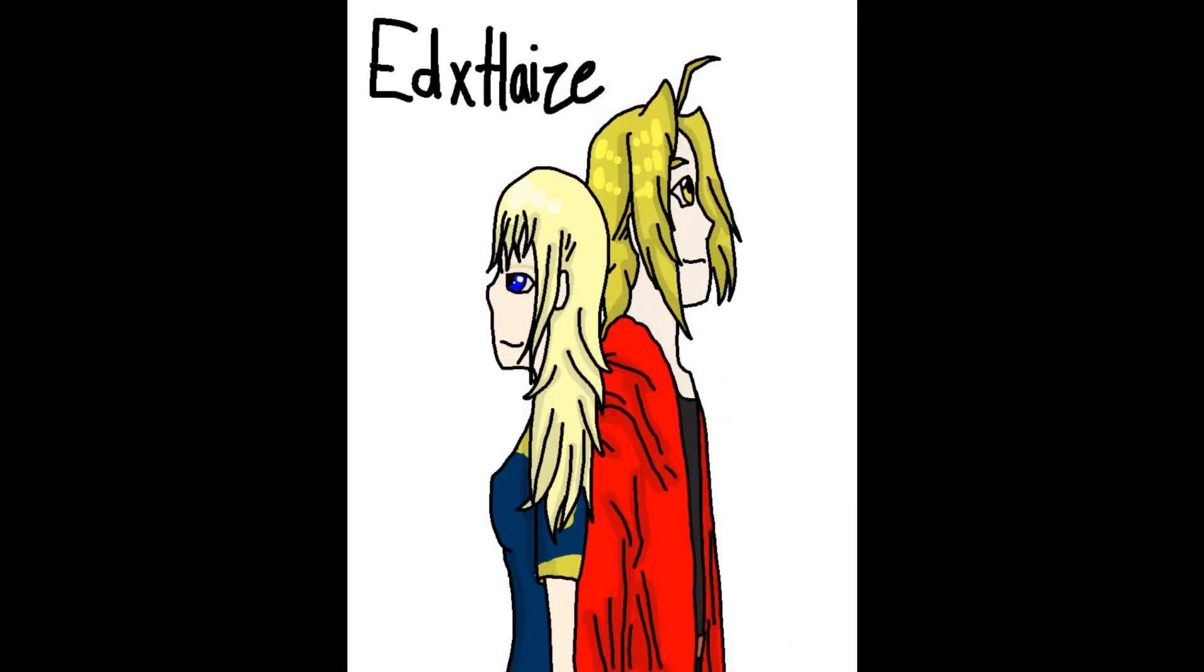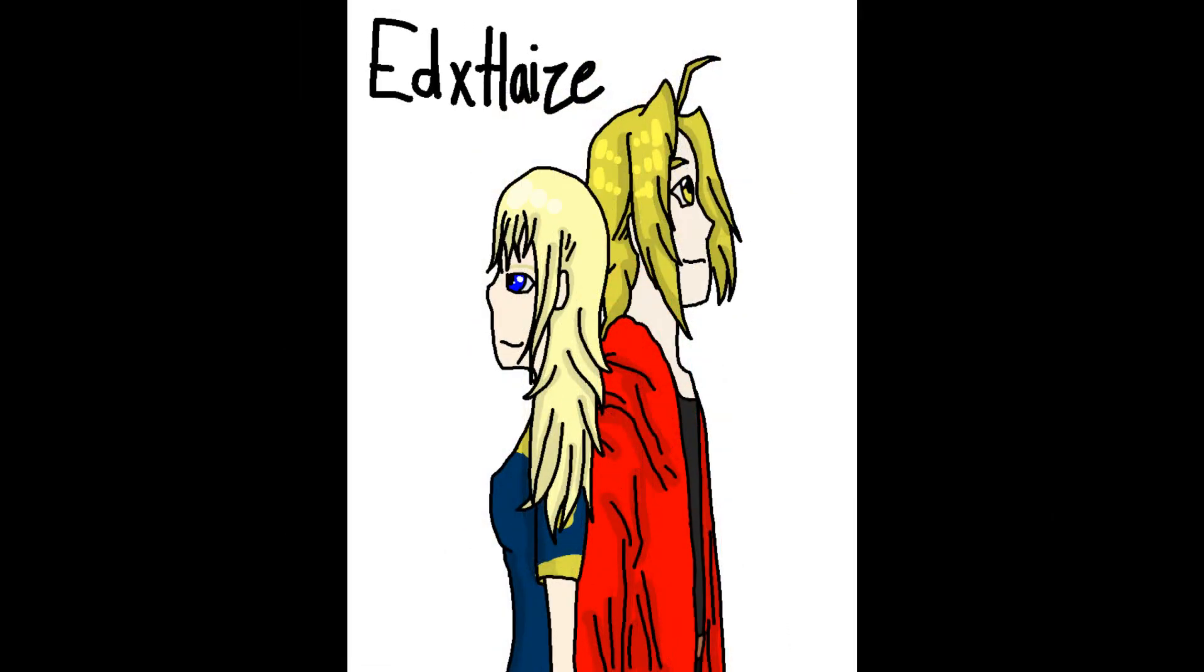Cause you know I'd walk a thousand miles if I could just see you. If I could fall into the sky, do you think time would pass me by?